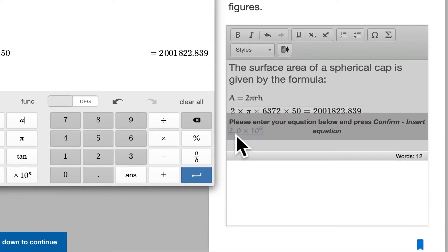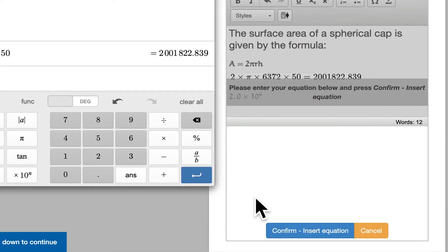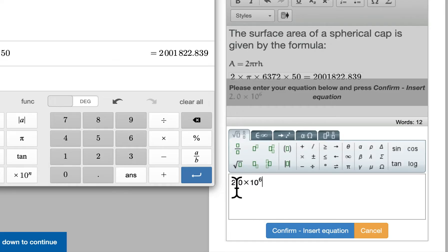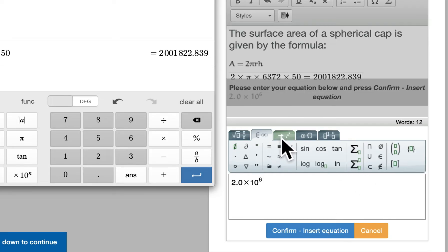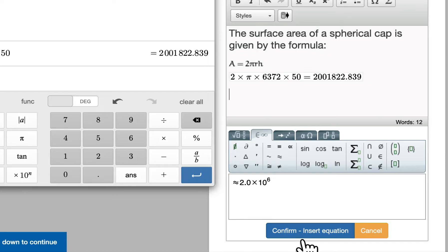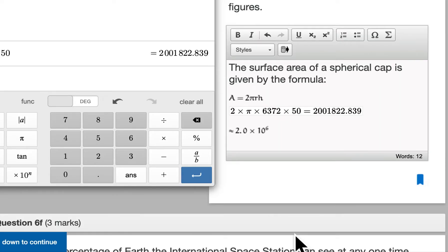If I want to edit this equation, I can double-click on it to reopen it, and I can go back and I could put an equals, or better yet, an approximately equals, in front of that before inserting it.